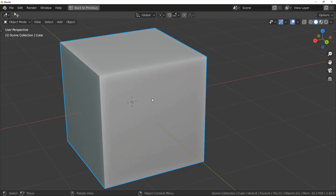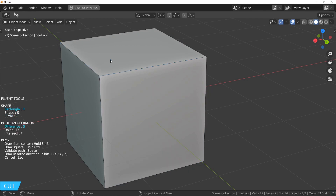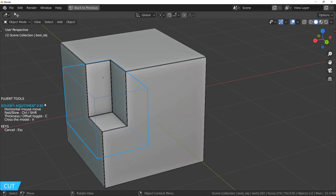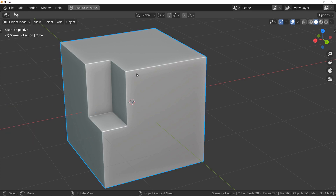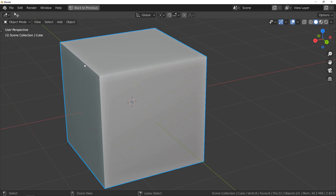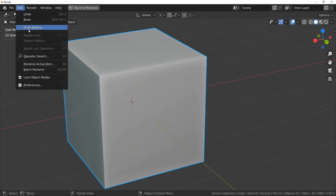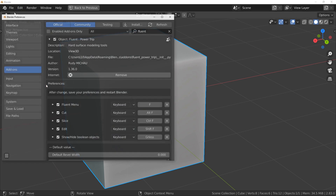Now let's check the new features for low-poly modelers. You will find this option in the preferences of the add-on.